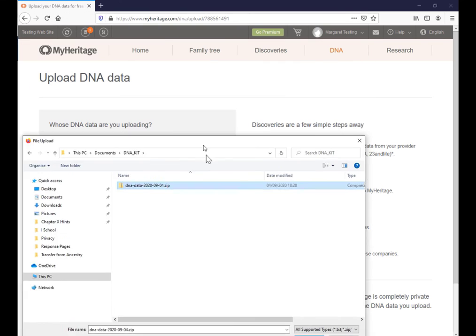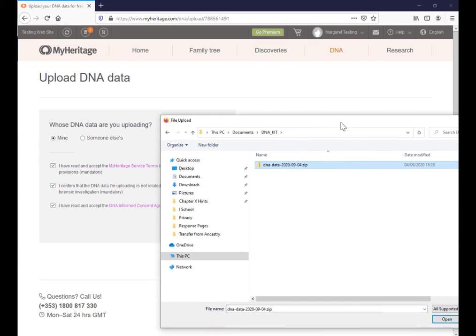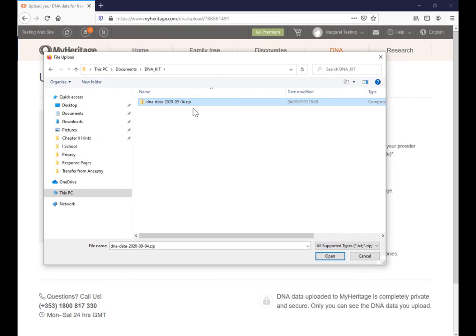Now I just upload my kit. I'm not going to do it because I don't want to put a second DNA kit up onto MyHeritage. It just would mean that for my DNA matches, you get to see me twice, which is kind of annoying. I know it's annoying for me.